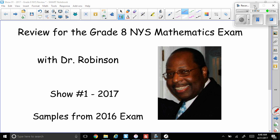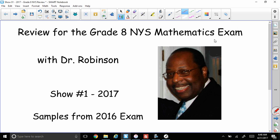Hello ladies and gentlemen, this is Dr. Robinson again and we are continuing our studies. This time we're reviewing the grade 8 New York State math exam with examples from the 2016 release questions.